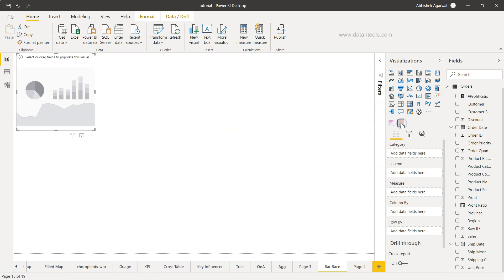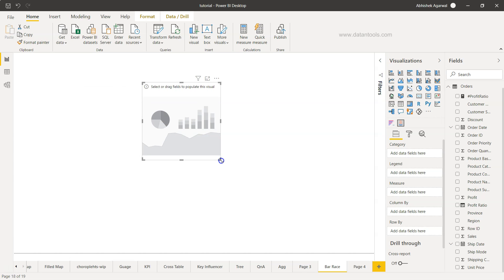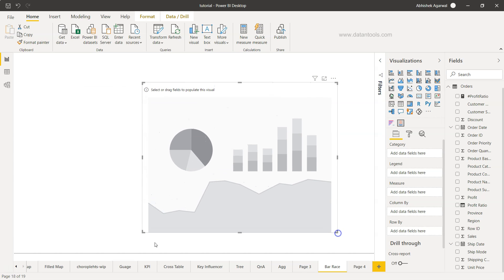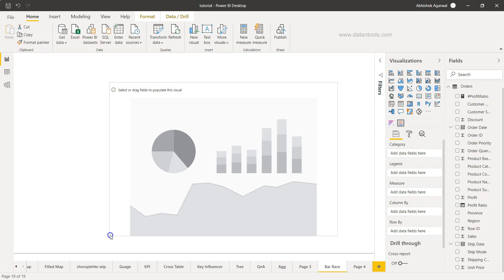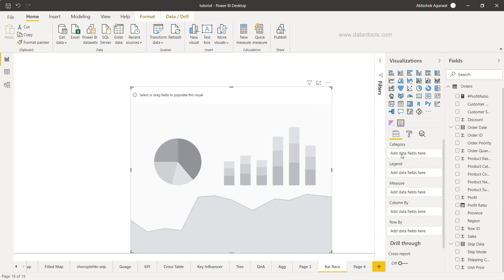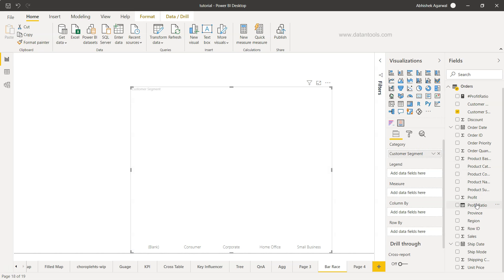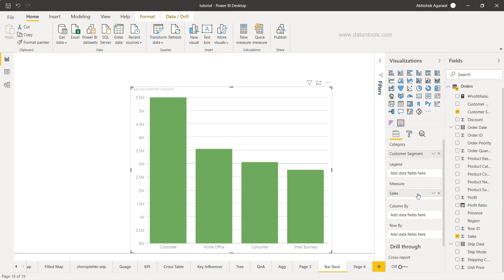Click over here and you'll see the infographic designer object is present. From here we can take category, legend, measure, column by, and row by. Let's start taking the category first. For category, let's say we take customer segment. Let me put it properly, and for measure, let me take sales. This is the minimum what I need.